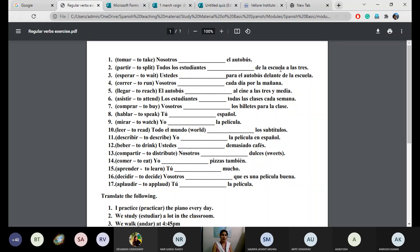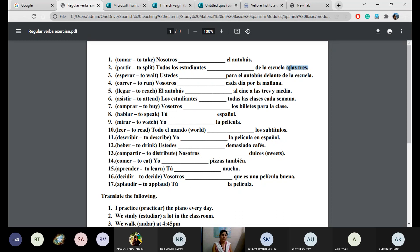A las tres — that means at three o'clock. We have done this: a las tres is 'at three.' Just like 'tengo la clase a las 3' — I have class at 3. Number three: check the subject first. Ustedes esperan para el autobús — ustedes esperan — they wait for the bus. Delante de la escuela means 'in front of the school' — we will cover delante soon.